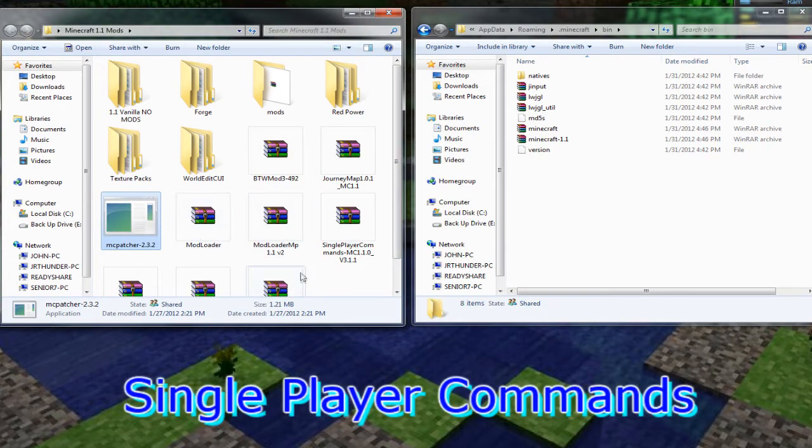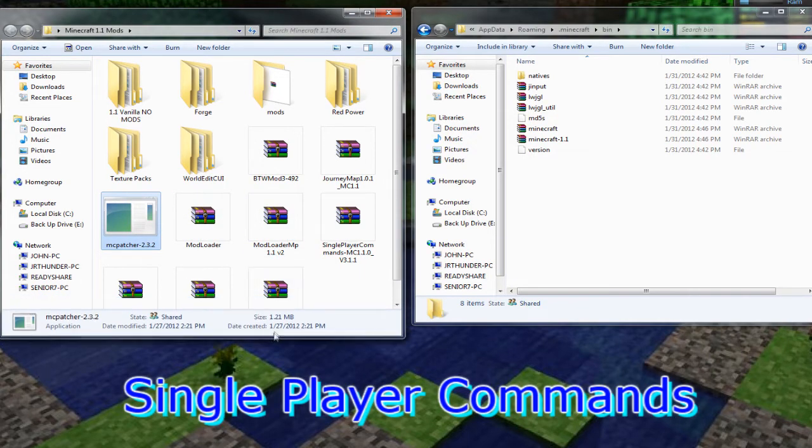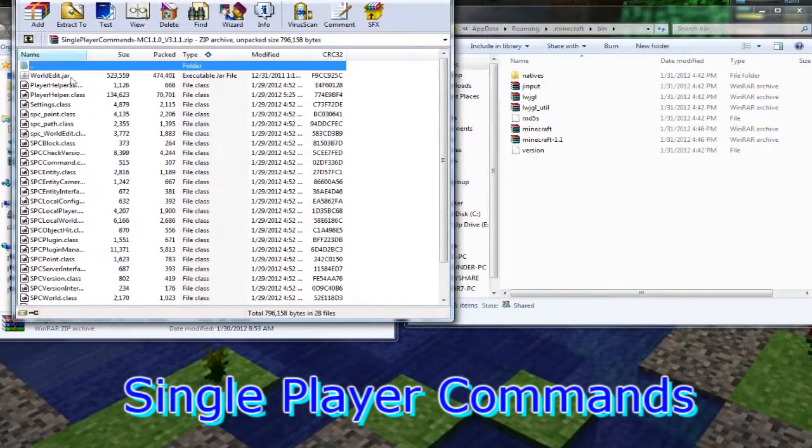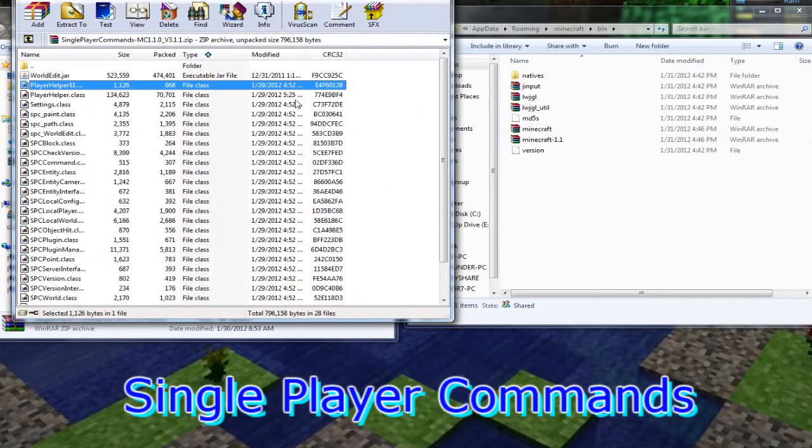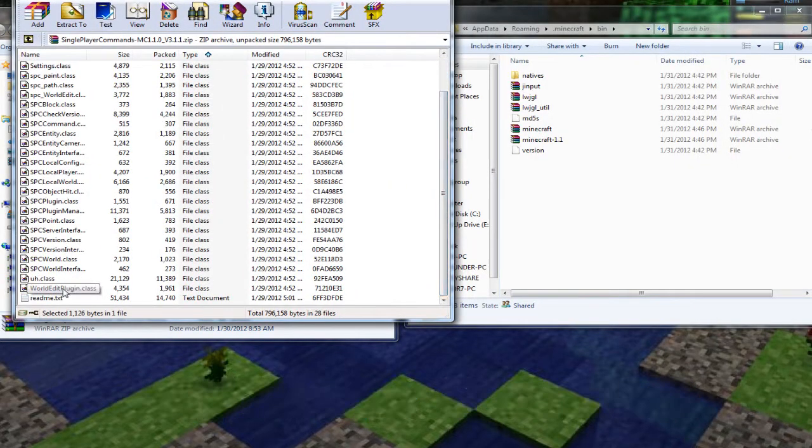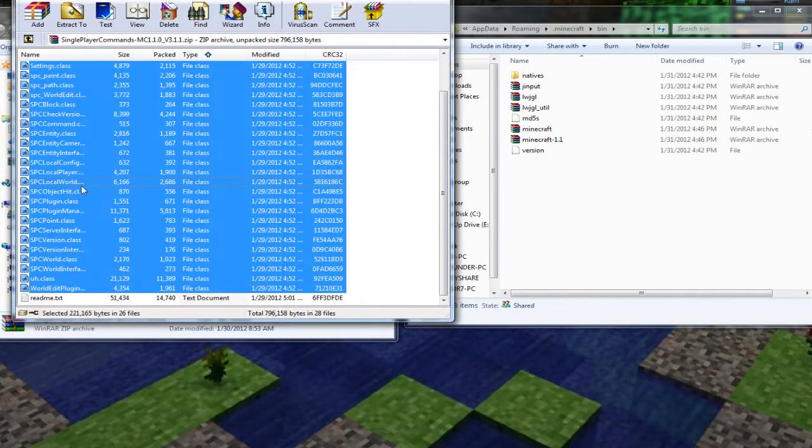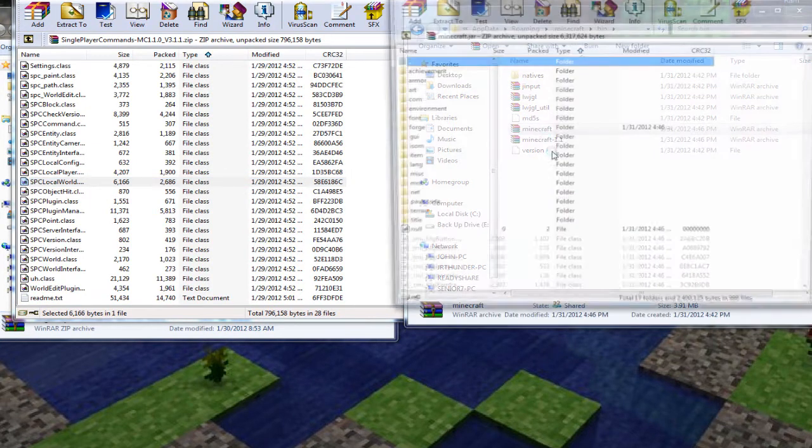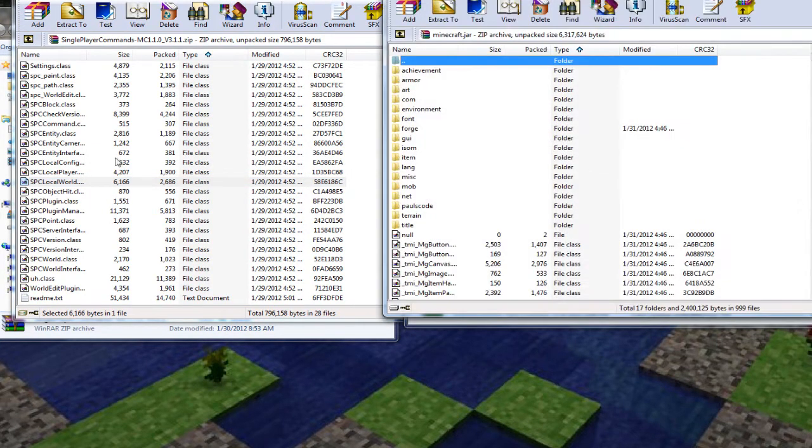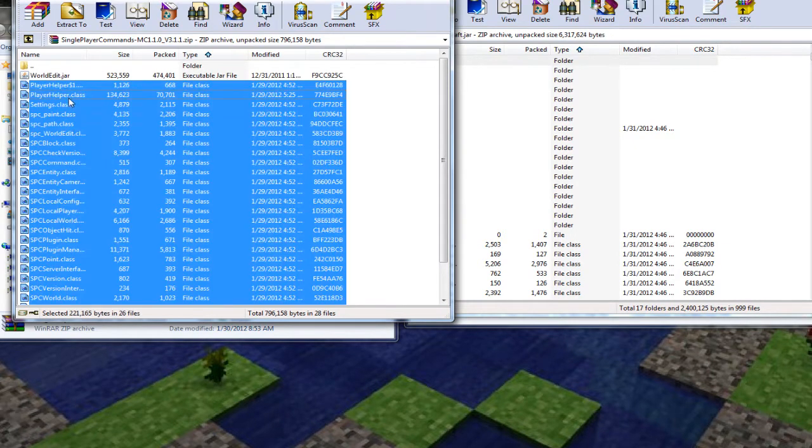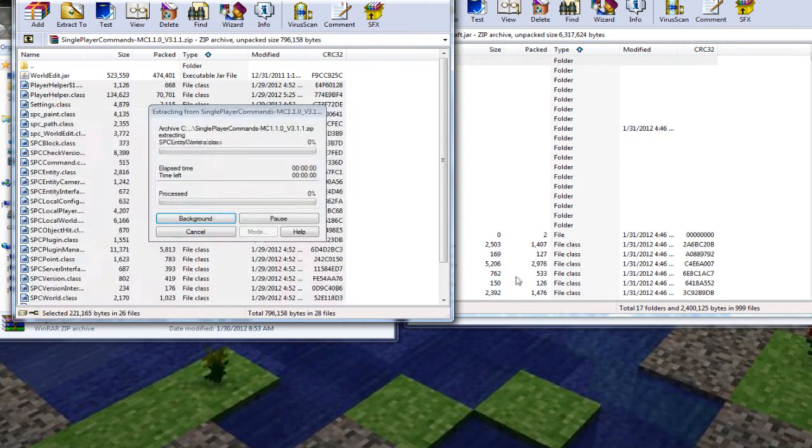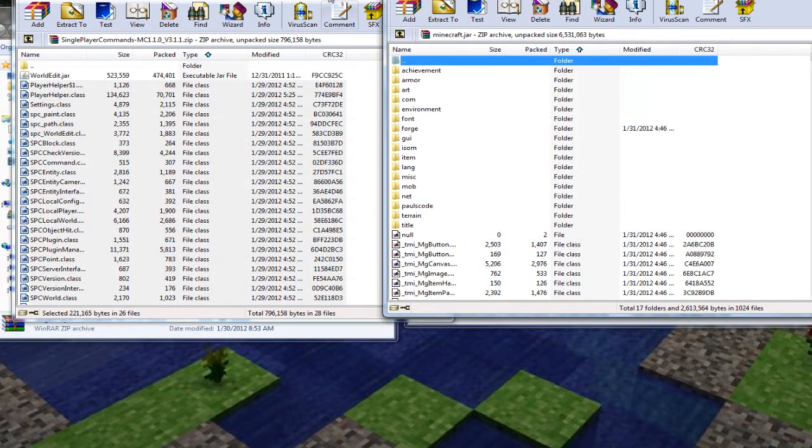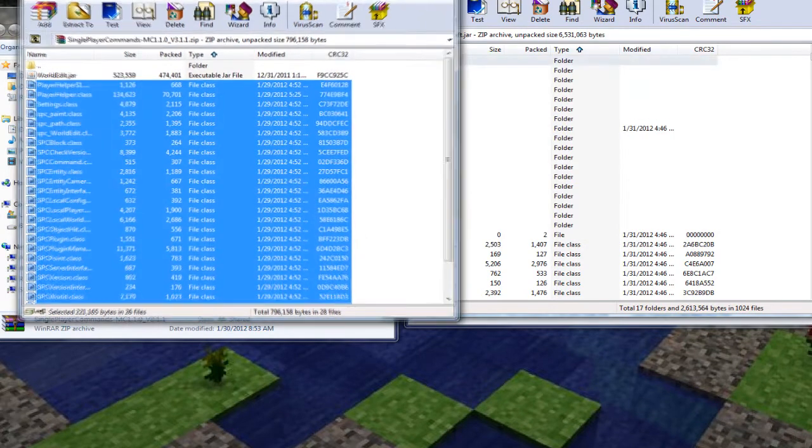All right the next one that we need is single player commands. Open that up and grab everything inside except for the world edit jar. We'll get to that here in just a minute. And also note at this point there are now two minecraft jars in here. You want just the regular one, the dot minecraft, the dot 1.1. You want to be working in the dot minecraft one still.